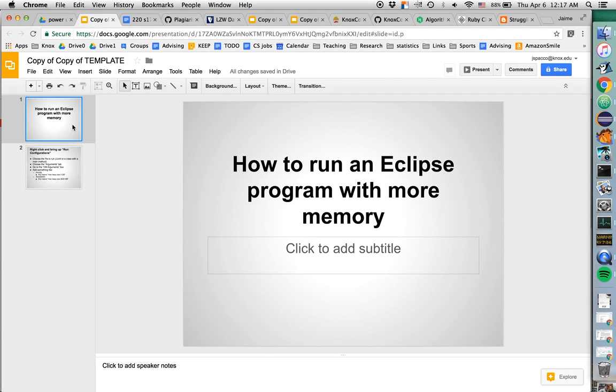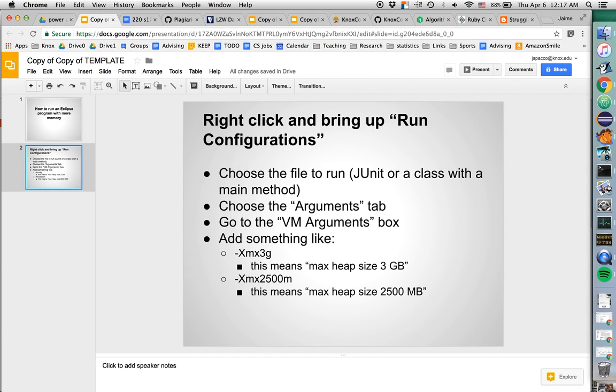All right, let's talk about how to run an Eclipse program with more memory. These are the basic steps.